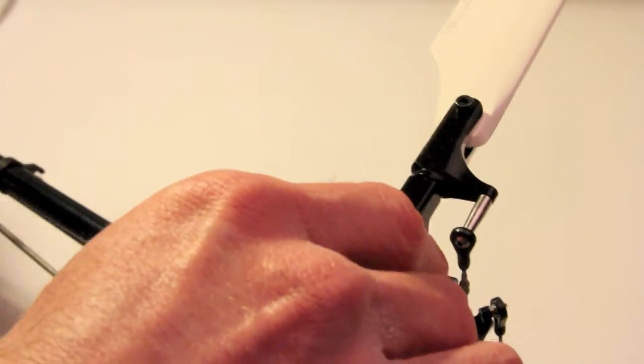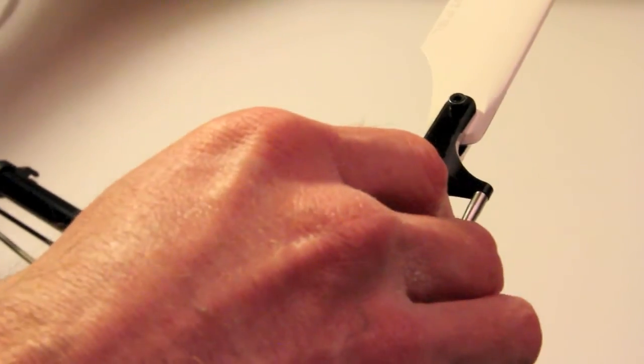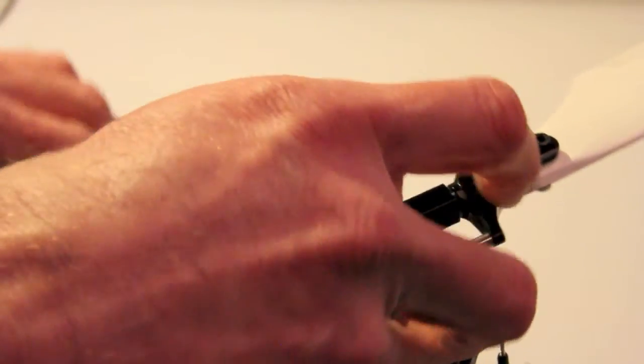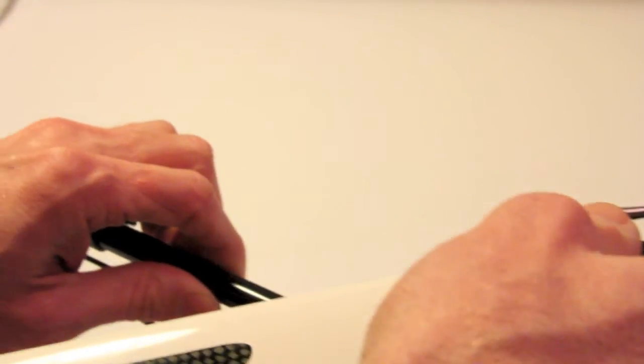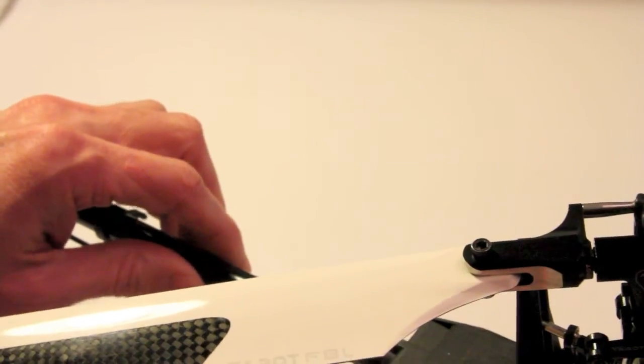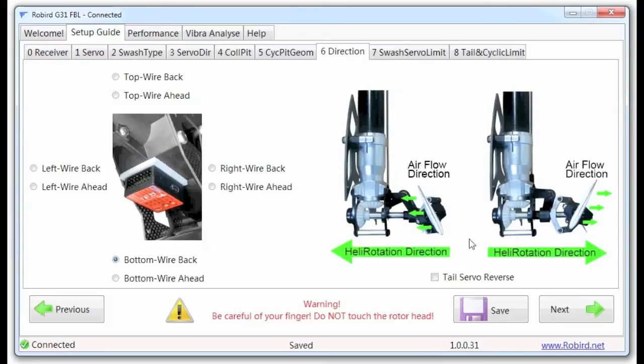And basically, what we want to do now is look at the tail of the helicopter. All right, so the next thing we want to do is establish the air flow direction for the tail rotor. So this is kind of cool. So when you're in this screen...